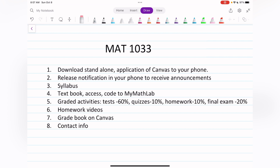If you need technical help with Canvas or MyMathLab, please contact me first — I should be able to help you. I'll only recommend you go to the support center if something is beyond what I can fix, because the support center can have long lines that might take weeks. In 99% of cases, I can help you directly.